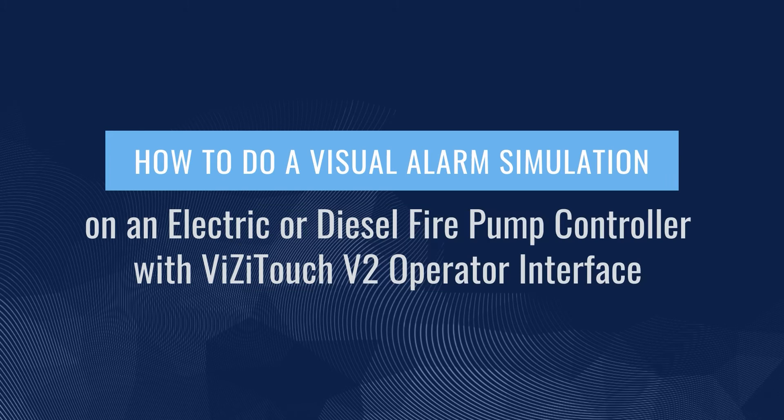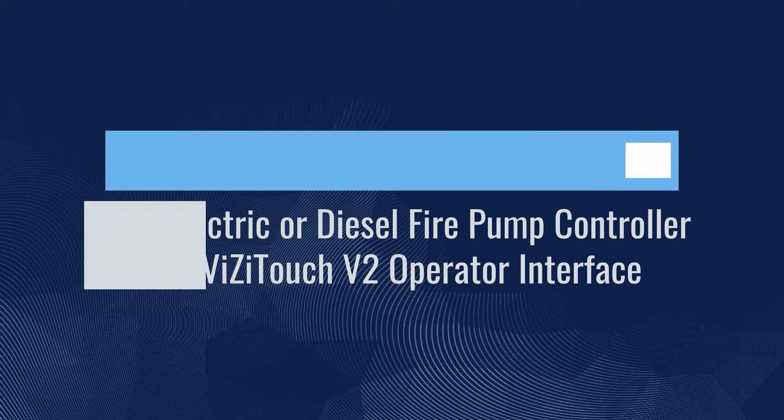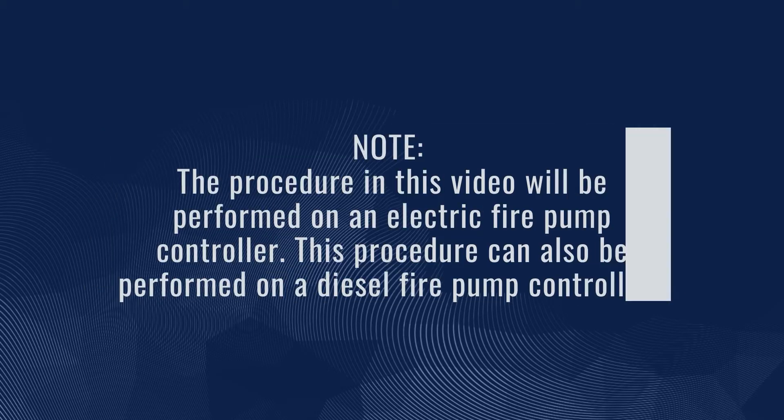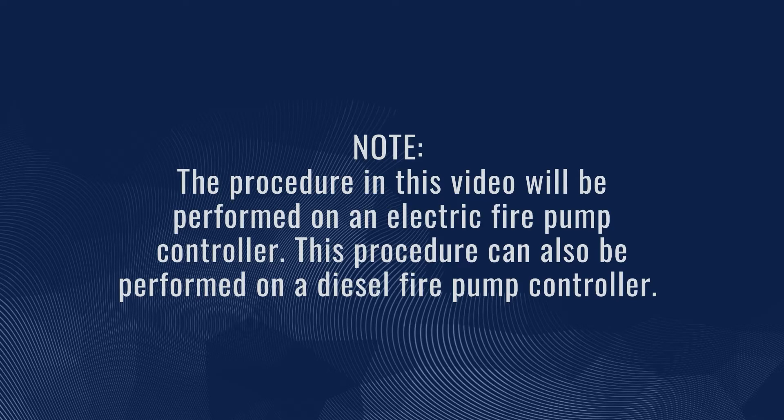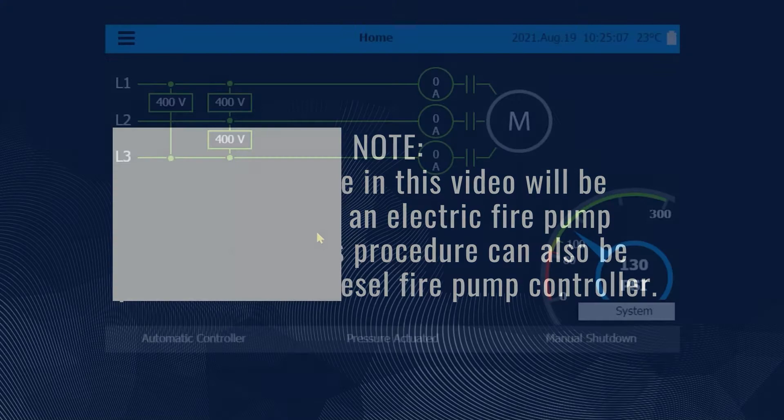How to do a visual alarm simulation on an electric or diesel fire pump controller with VisiTouch V2 operator interface. Note, the procedure in this video will be performed on an electric fire pump controller. This procedure can also be performed on a diesel fire pump controller.